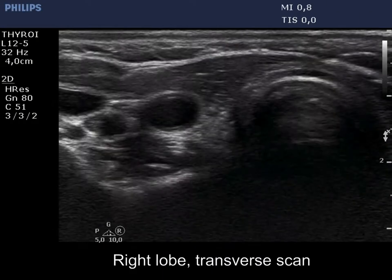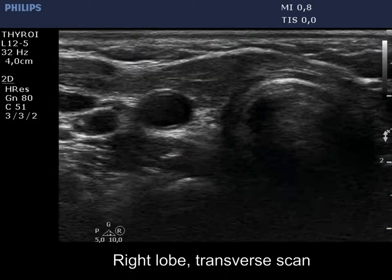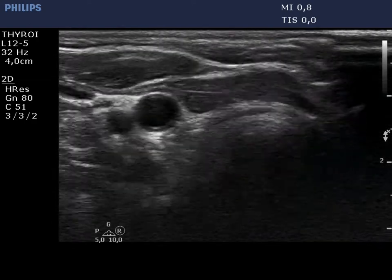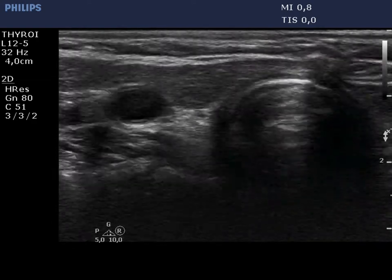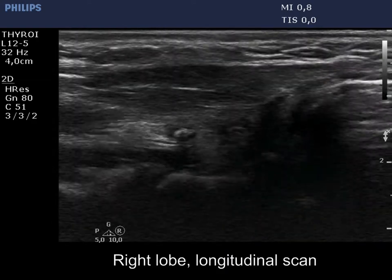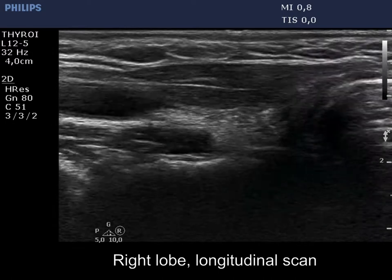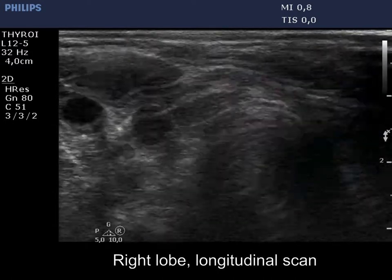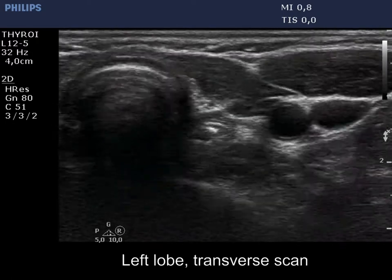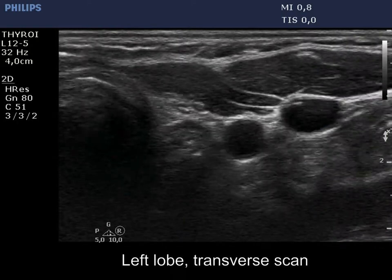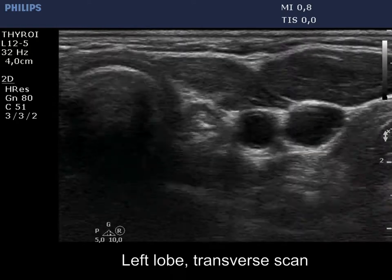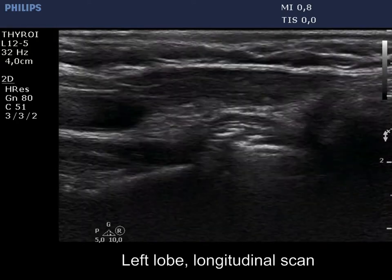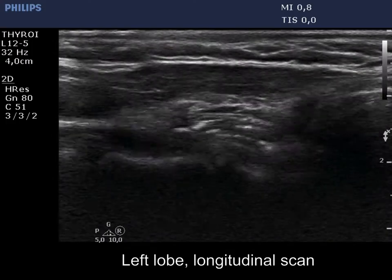No thyroid tissue can be found corresponding to the right lobe. Muscle fiber can be seen in the ventral part while connective tissue in the dorsal part of the thyroid bed. The pattern is similar in the left thyroid, except for the presence of the esophagus, which is located dorsal to the normal connective tissue.